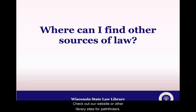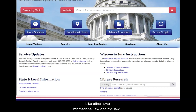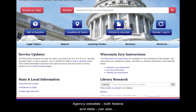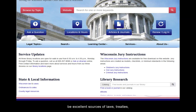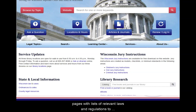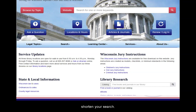Check out our website or other library sites for pathfinders. Like other laws, international law and the law of indigenous nations are often, but not always, online. Libraries may keep track of digitization projects or other efforts to provide access to current or past laws. Agency websites, both federal and state, can also be excellent sources of laws, treaties, and other resources that are helpful for researchers. Many of Wisconsin's agency websites include pages with lists of relevant laws and regulations to shorten your search.